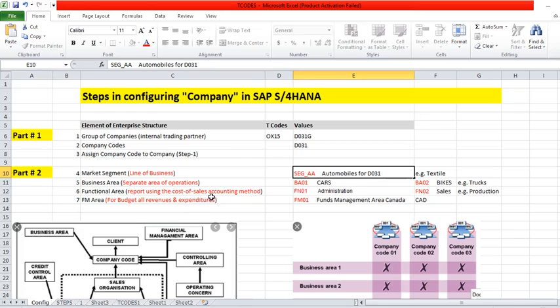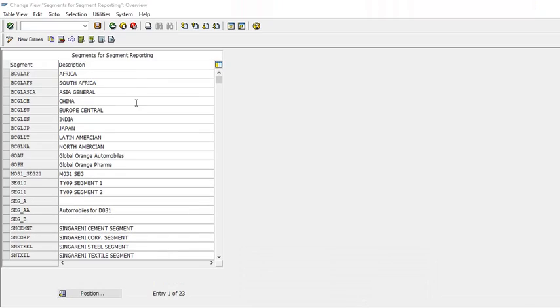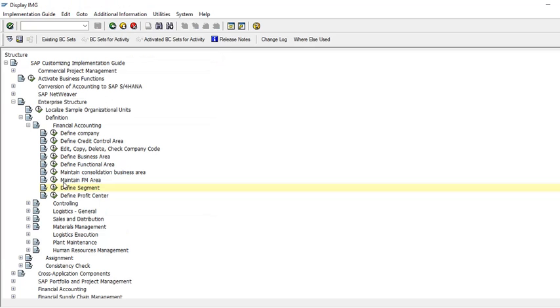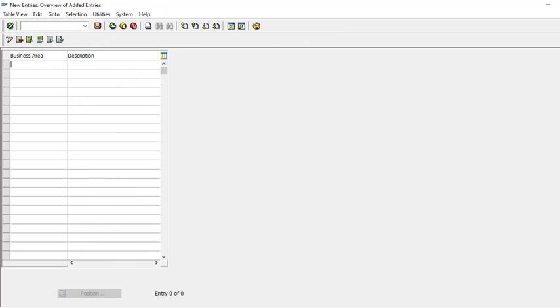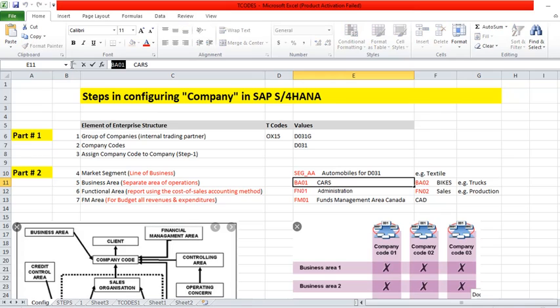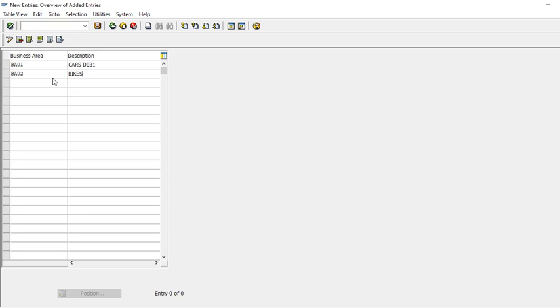So our line of business is automobiles and in that we have our business areas: cars and bikes. We use code BS01 and BS02 to define this. Same path, just go back. Now you have to define business area, new entry. BS01 for cars and BS02 for bikes.